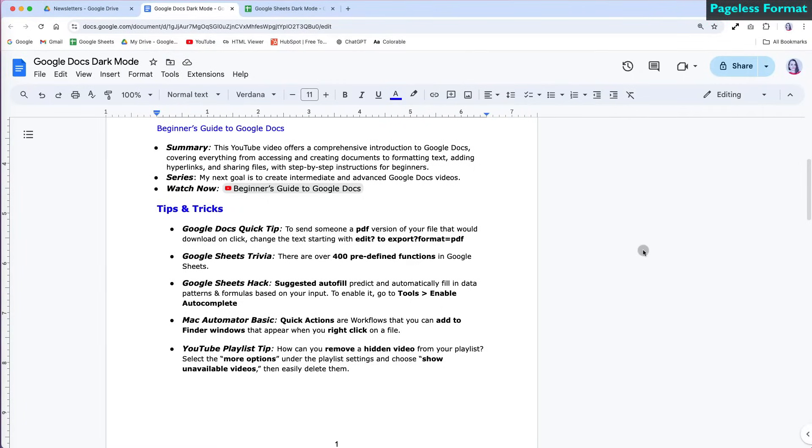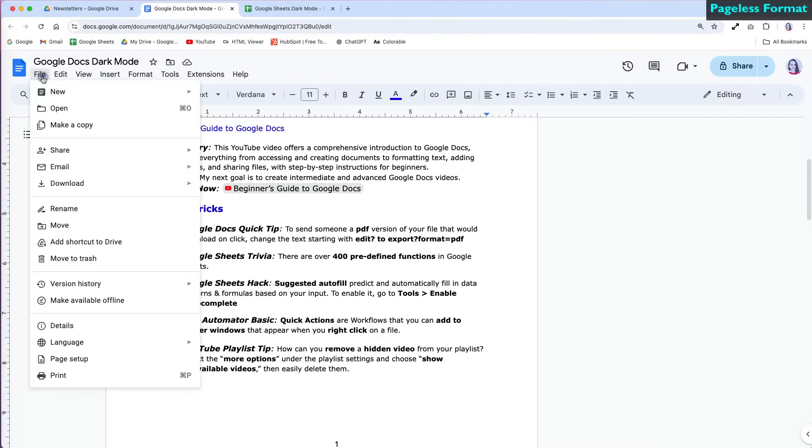Another option for setting up a dark mode in Google Docs without using extensions is by using the pageless format. To do this, go to File and scroll down to Page Setup.